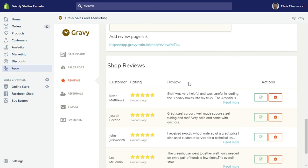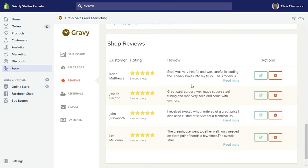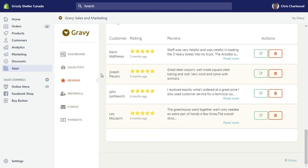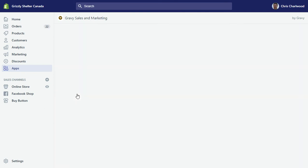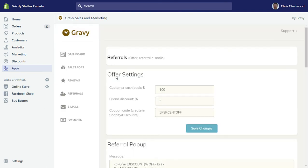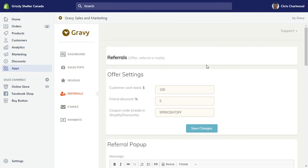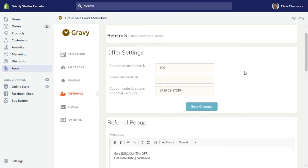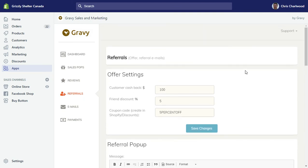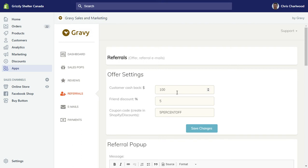The final item here is the referrals section, and this is very powerful. You can easily add five to ten percent sales, up to twenty percent sales, if you get your customers to refer your products. You do need to add some items here in terms of what cashback amount you're going to give and what friend discount.